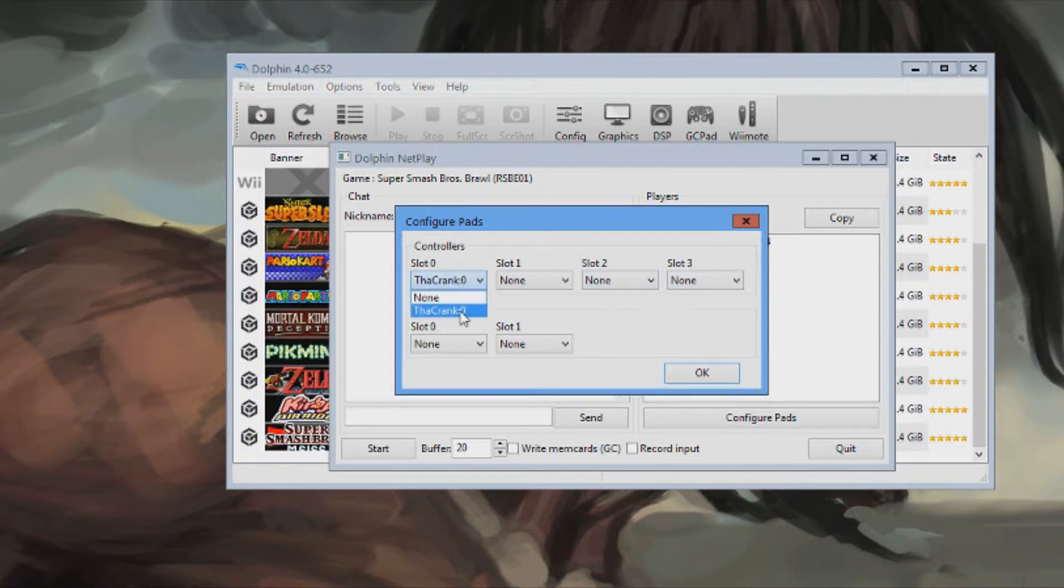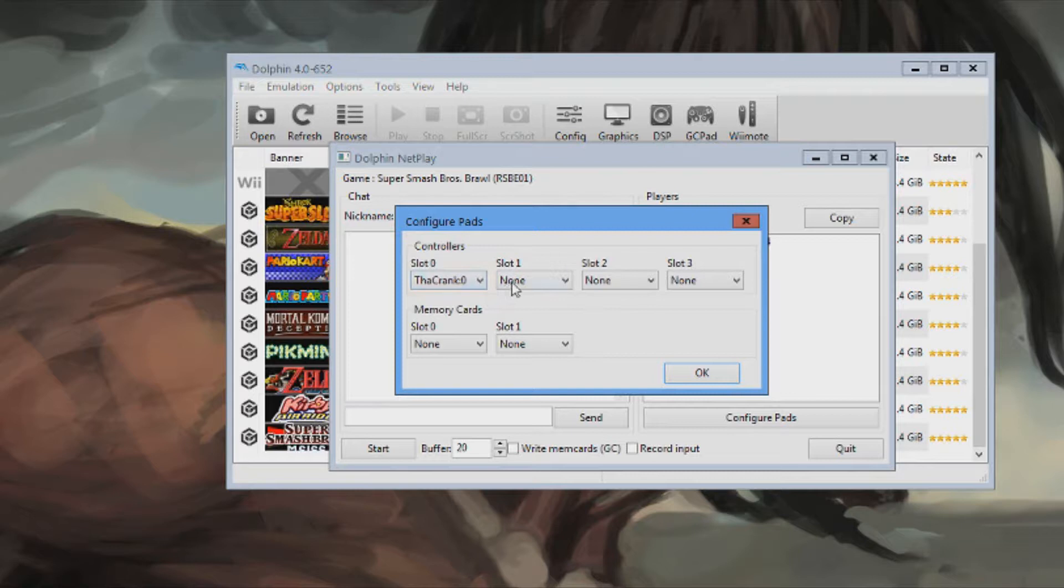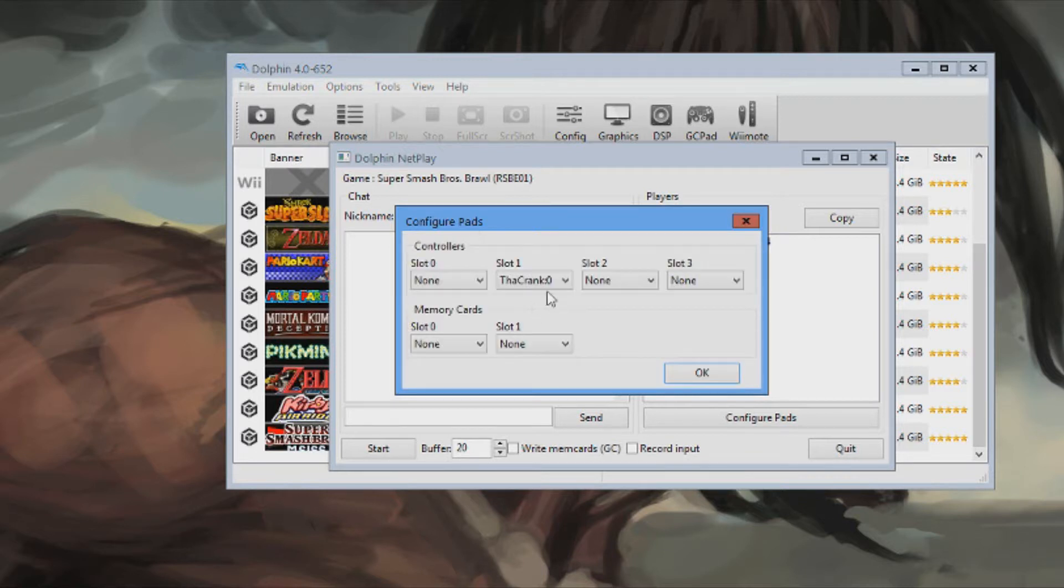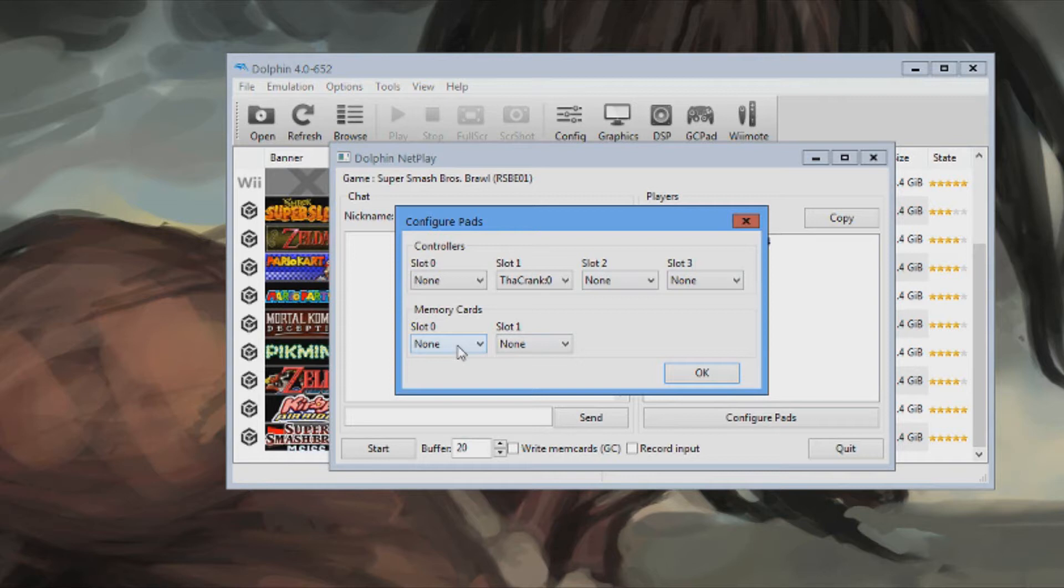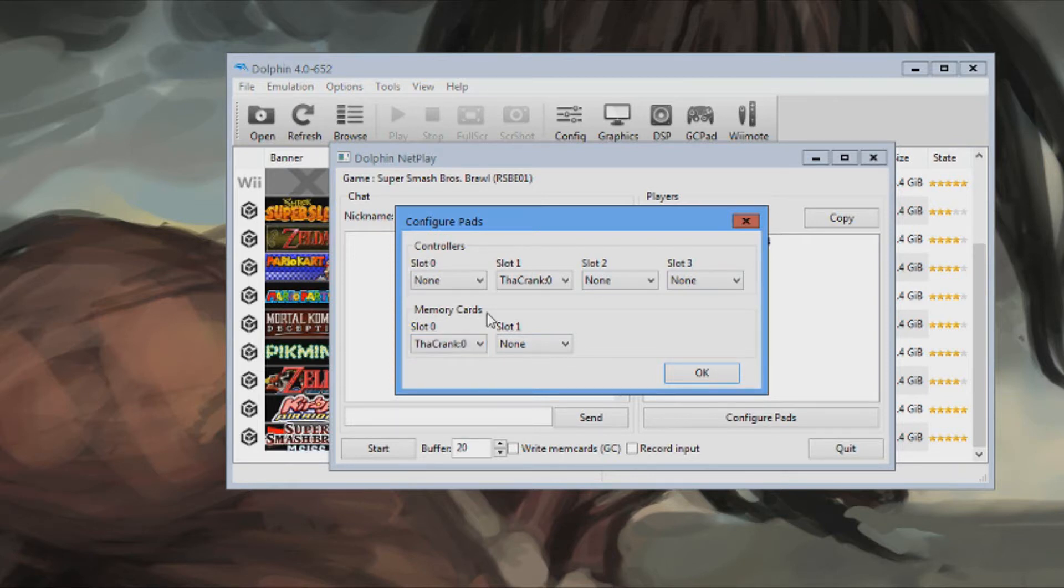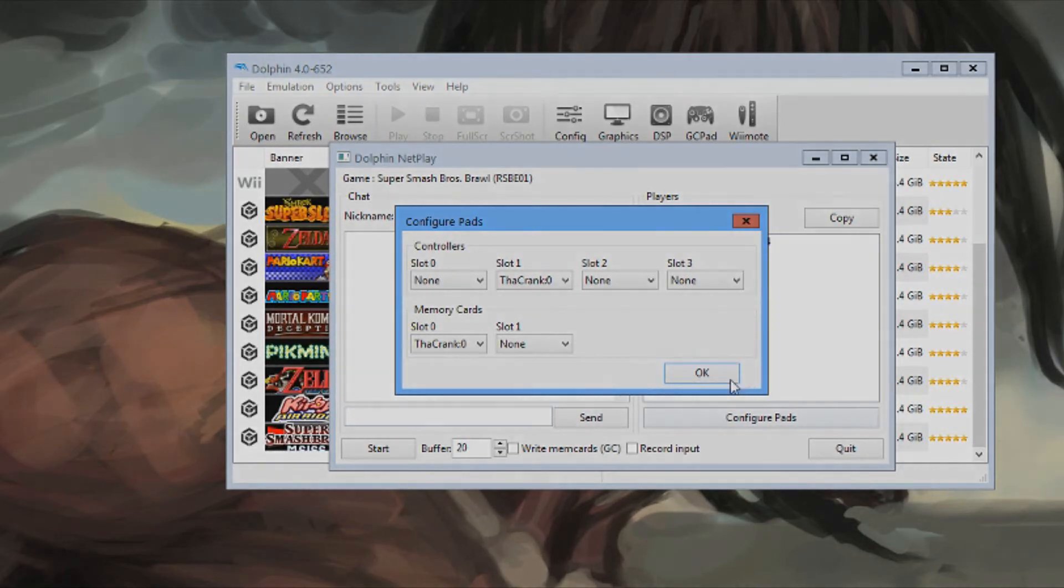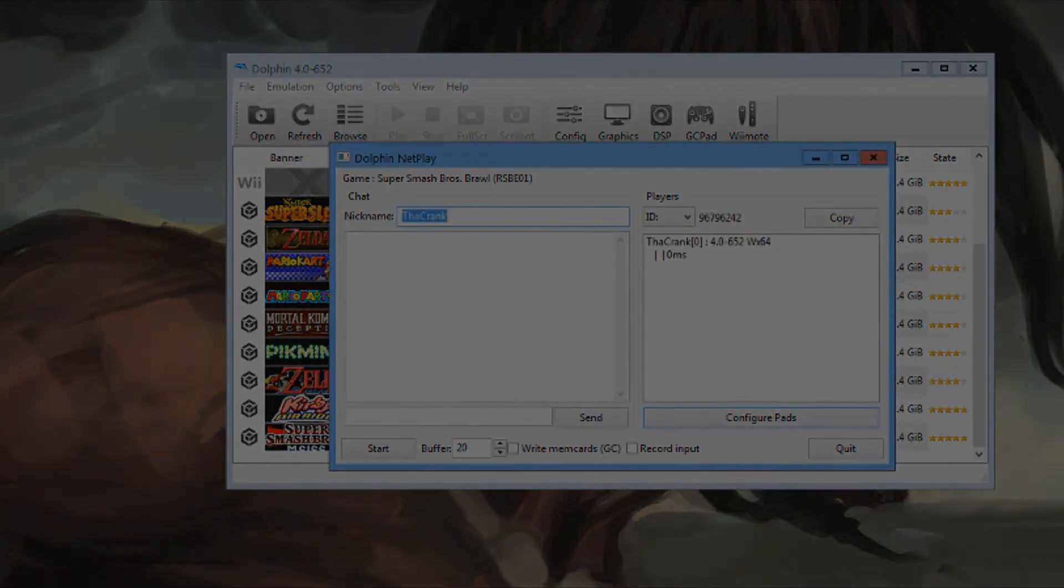And colon zero. So, the name would be here. Make sure it's at colon zero. And for the rest of the slots you put none. And for memory cards you put, whatever person's memory card is going to be going off of, colon zero. Alright. That was the last thing.